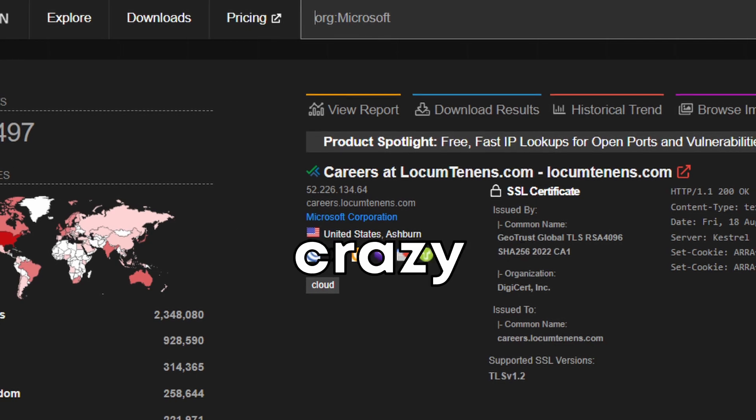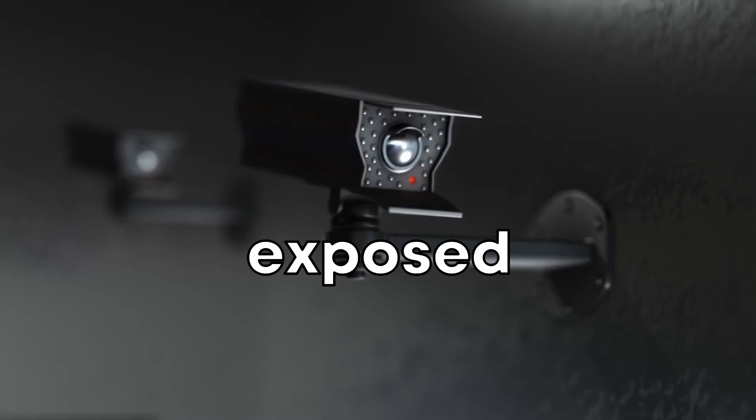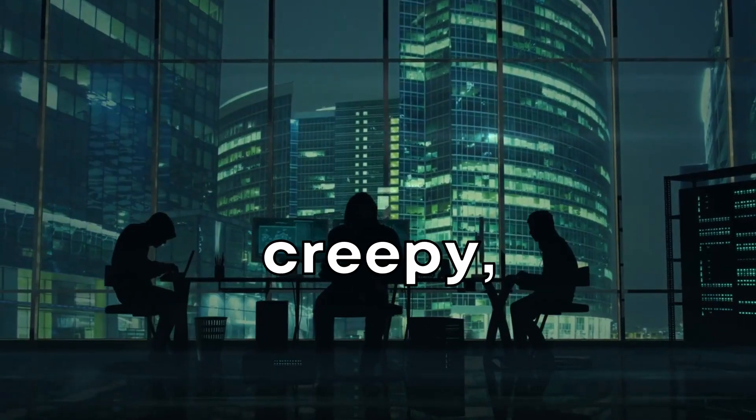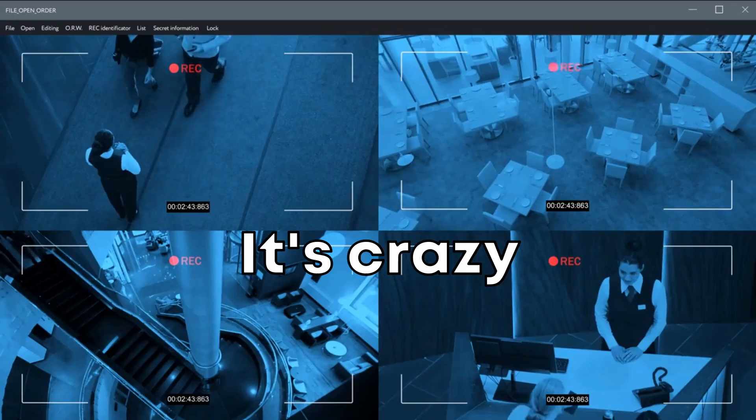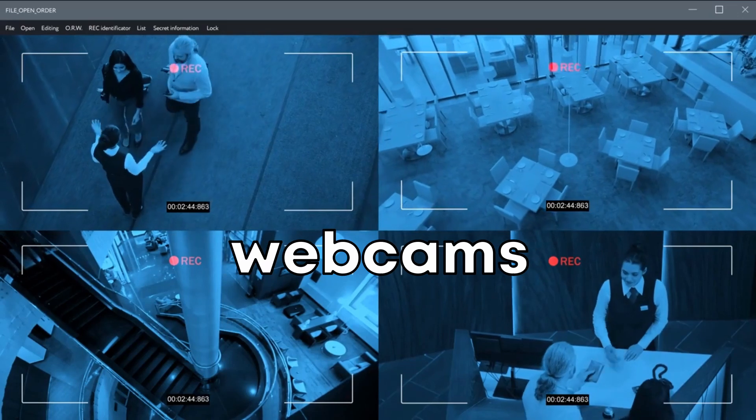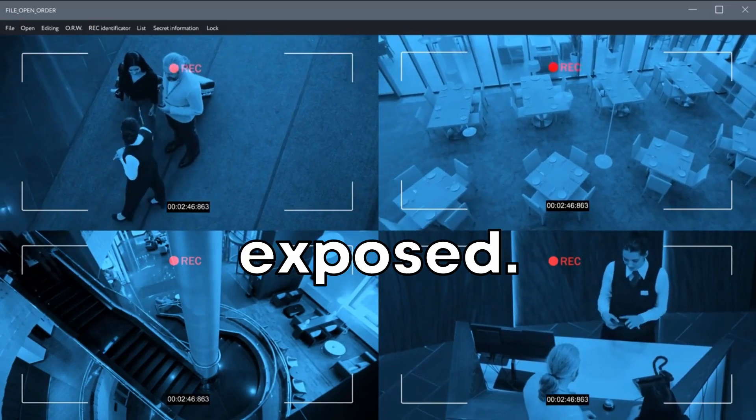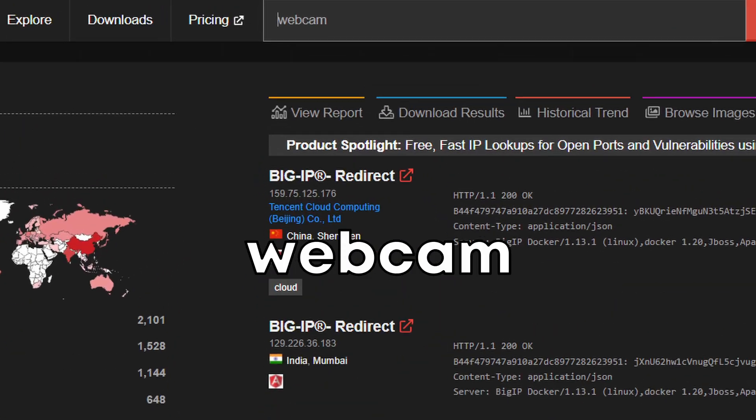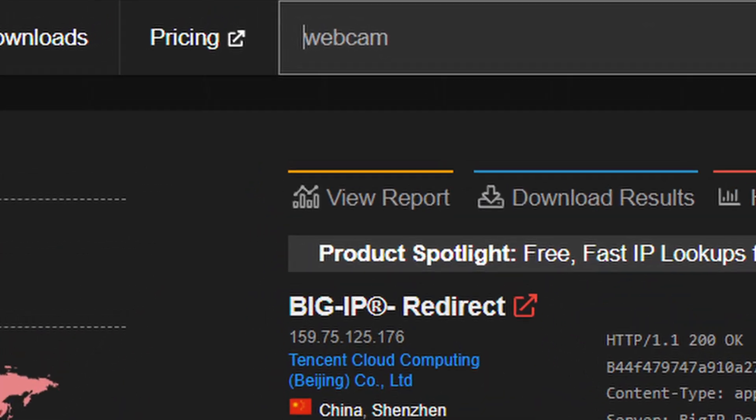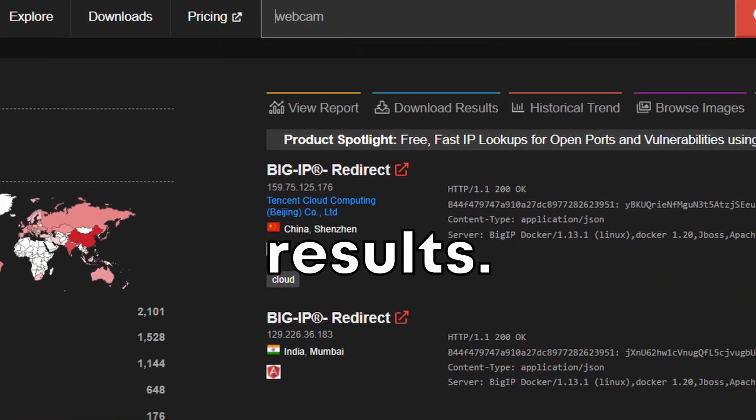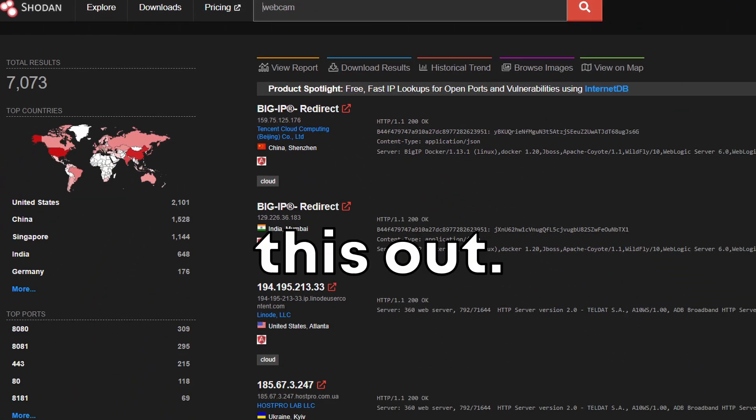This next one is crazy: identifying exposed webcams. This one sounds a bit creepy, but it's real. It's crazy how many webcams are just hanging out there exposed. Type webcam into Shodan and brace yourself for the wave of results.